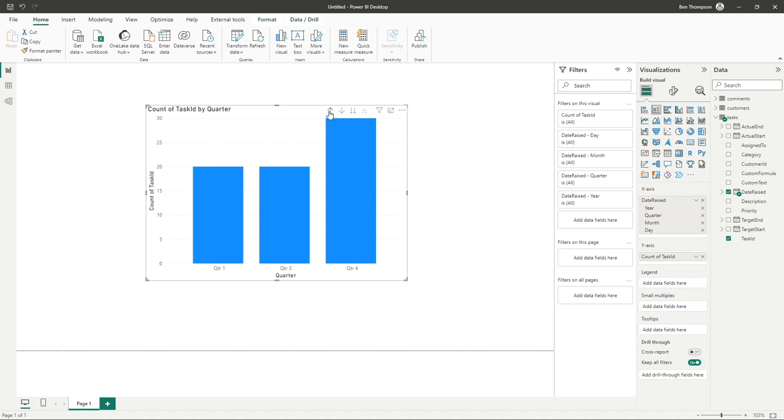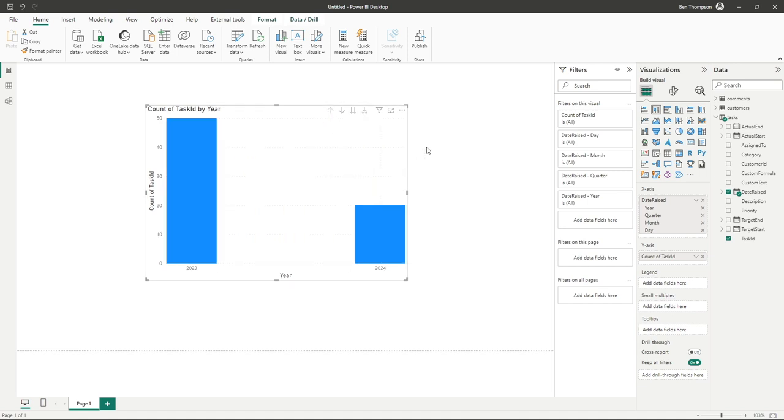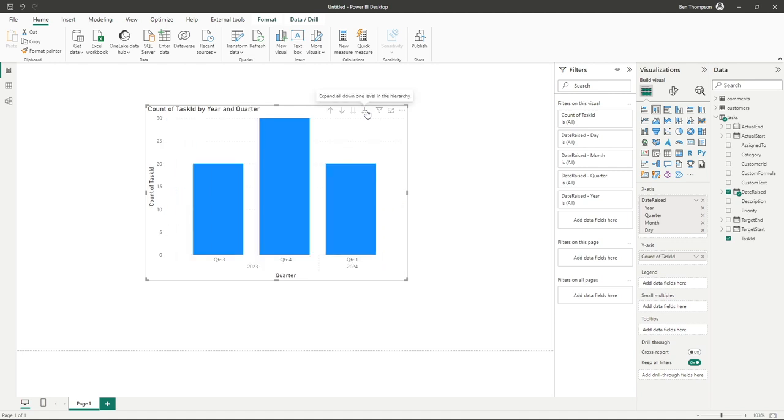However, we go right back up to the top again, but this time we'll use the sort of pitchfork icon. You can see we're going to expand all down each level. We'll click onto that once.